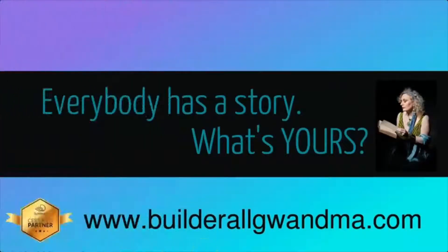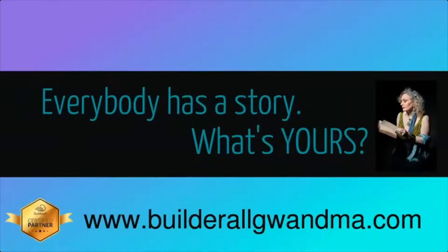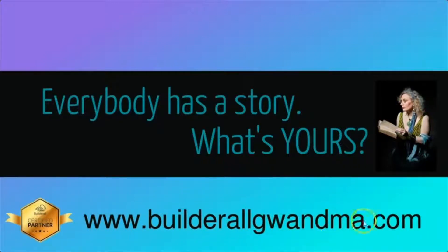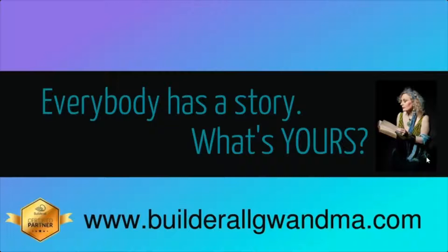If you'd like to take a look at the Builderall platform and all of the amazing tools it has to offer, totally free for seven days, head on over to www.builderall.com. And you can try out the amazing Builderall platform with all of the tools, totally free for seven days.